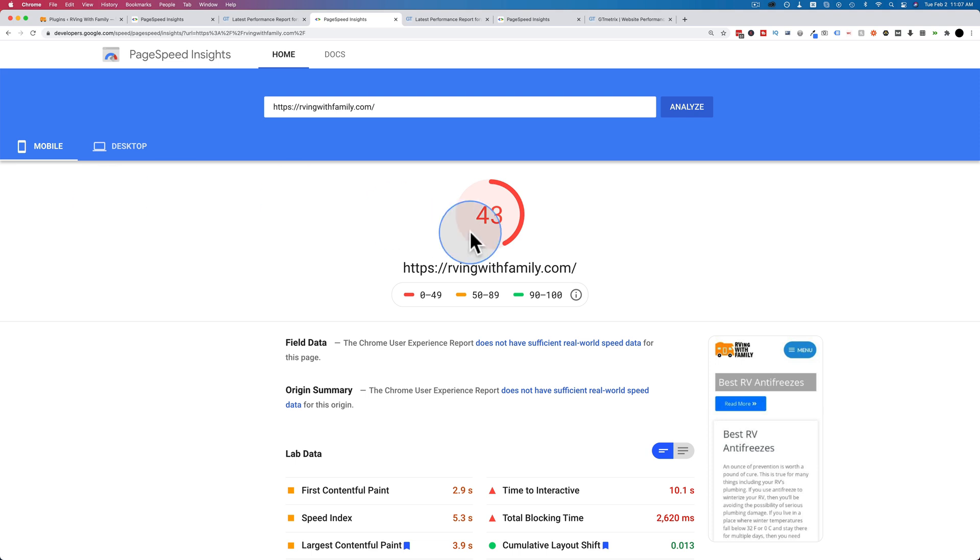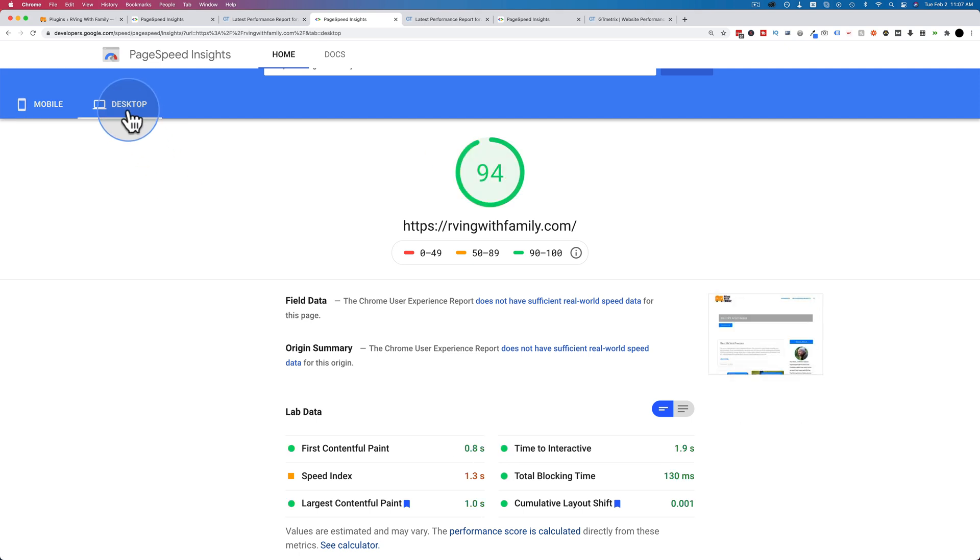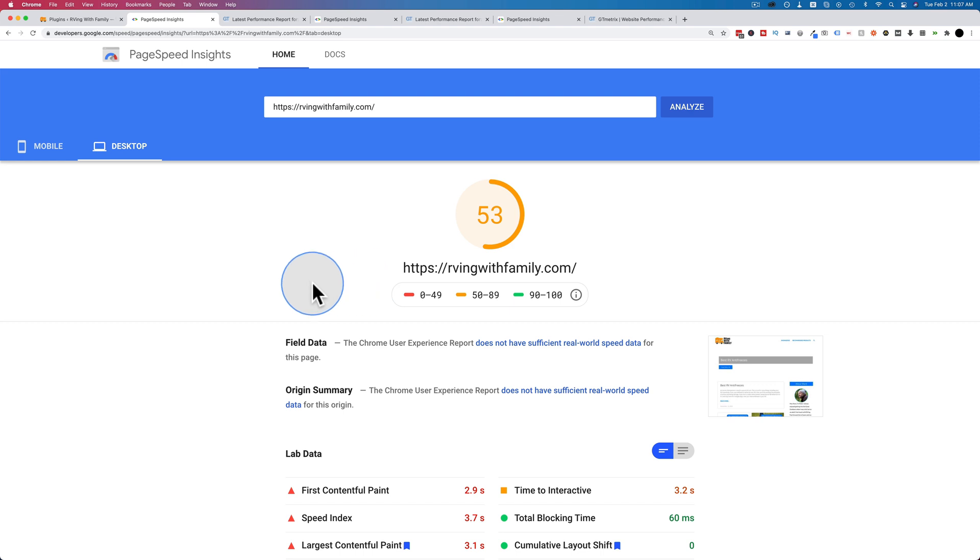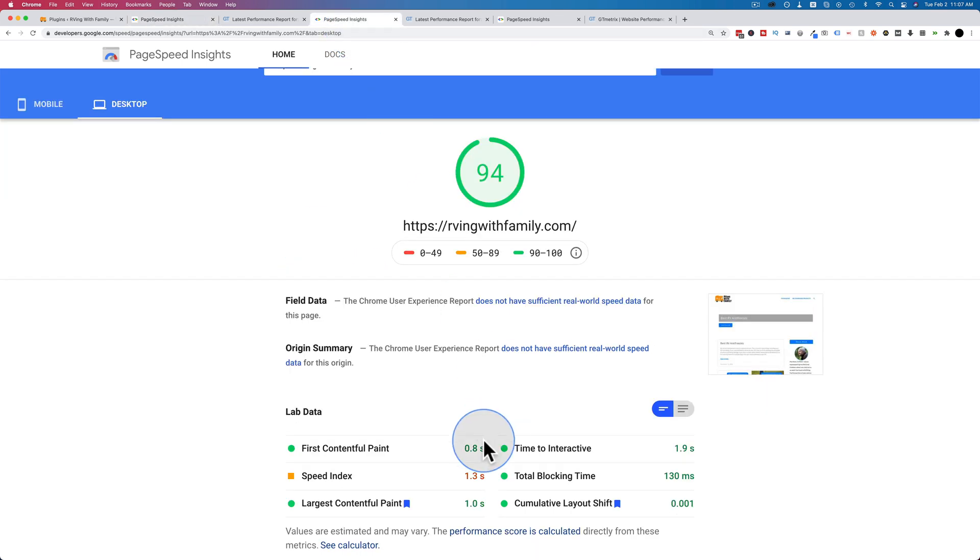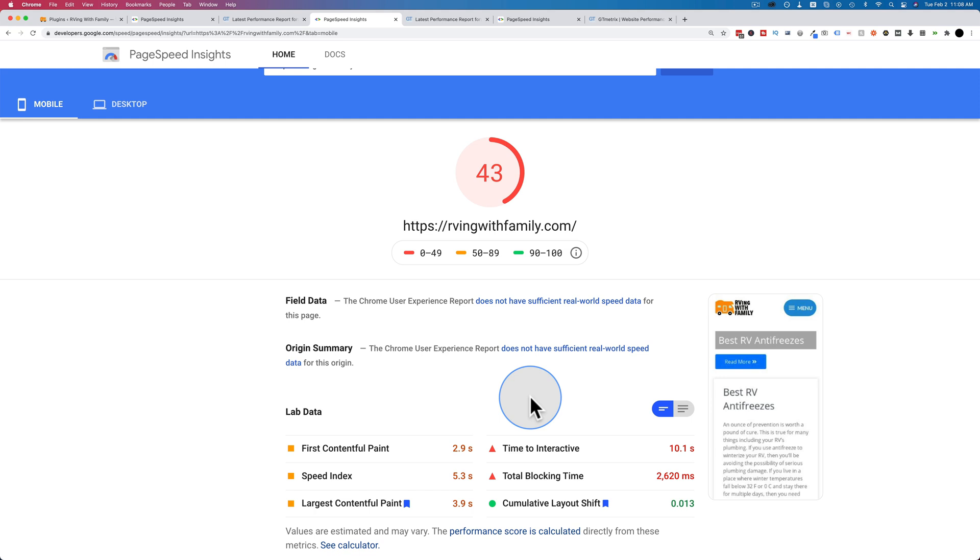So we went from 19 to 43, from 5.4 seconds to 2.9 for mobile. And on desktop, we jumped up to 94 and 0.8 seconds load time. What was it on this guy? 53 and 2.9 seconds on desktop without SG Optimizer installed. So there's a huge boost in speed, especially on desktop with SG Optimizer. Mobile is quite a bit better, but still not perfect because we have Elementor installed, like we learned in the previous video.